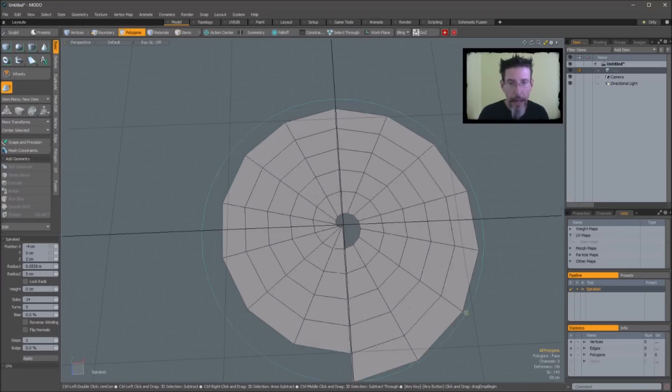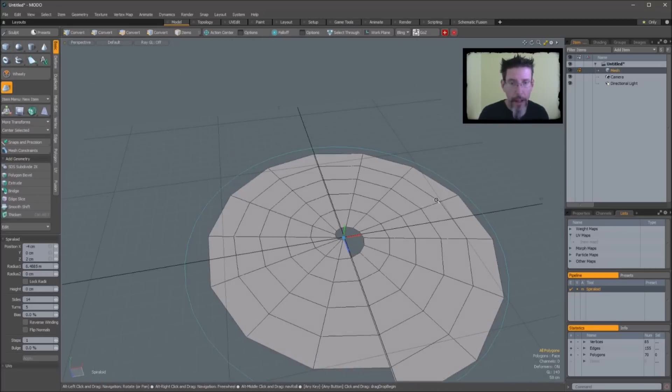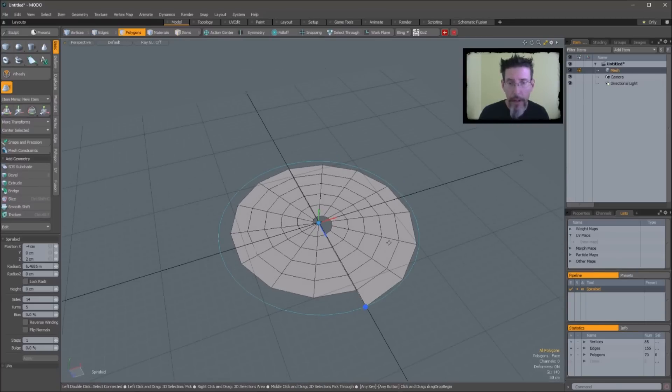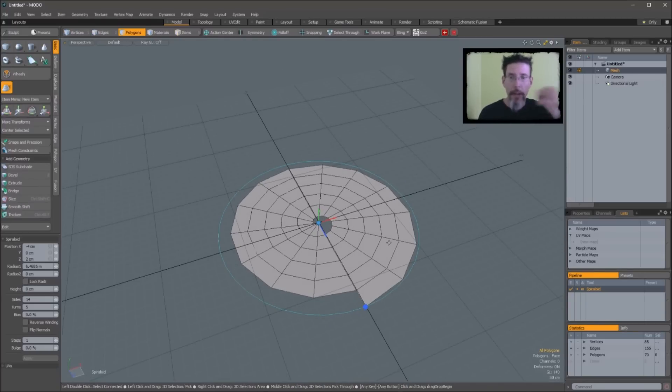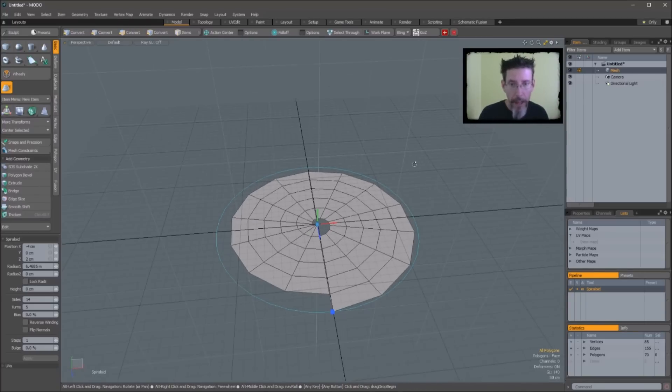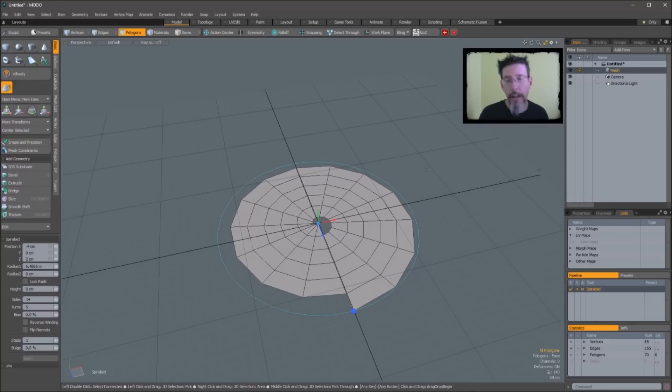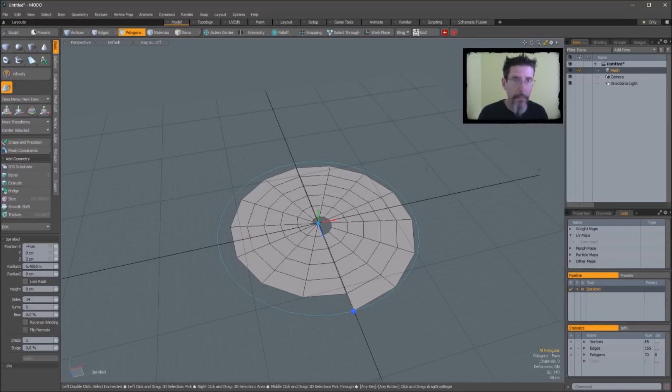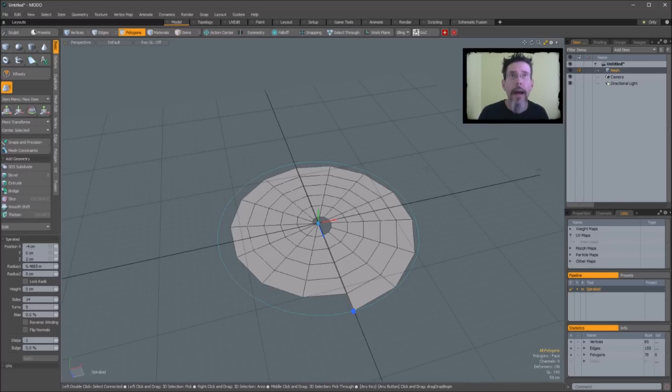Now it is what it says on the tin, there's a spiral of geometry. And if you've been modeling hard surface stuff for a while, you can probably think of a few uses for that. But we'll do the obvious one right now for demonstration purposes, which is a screw thread.